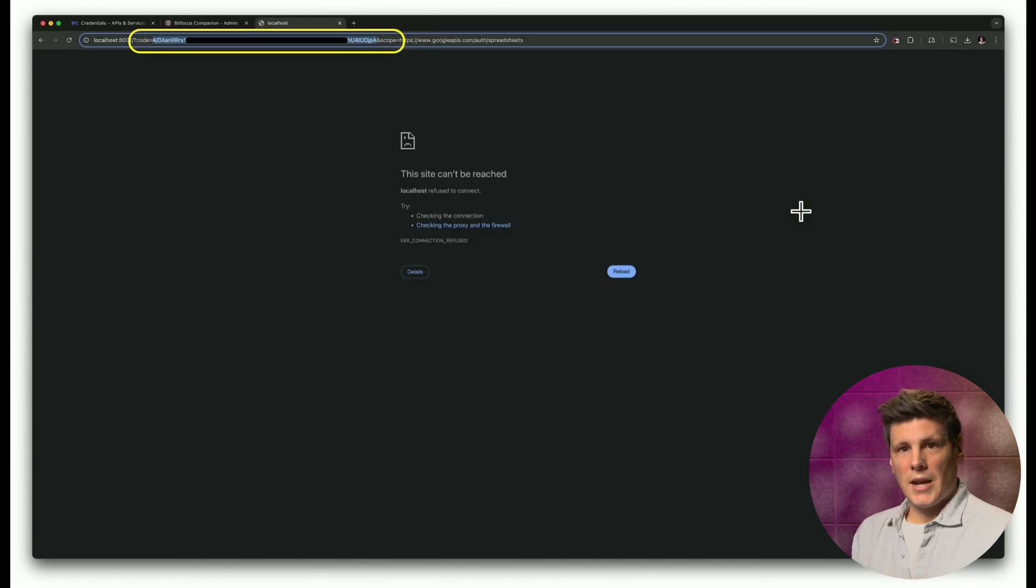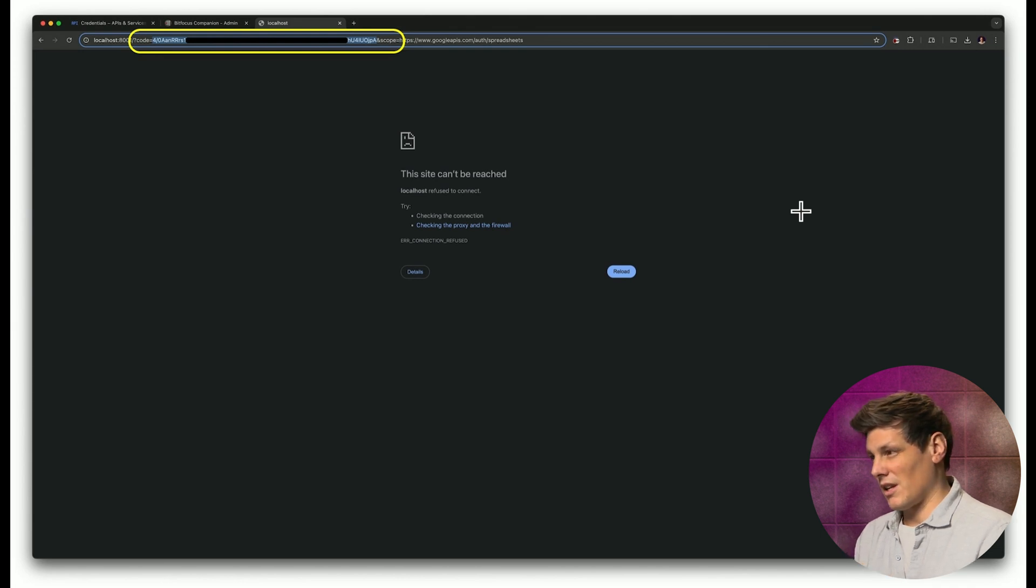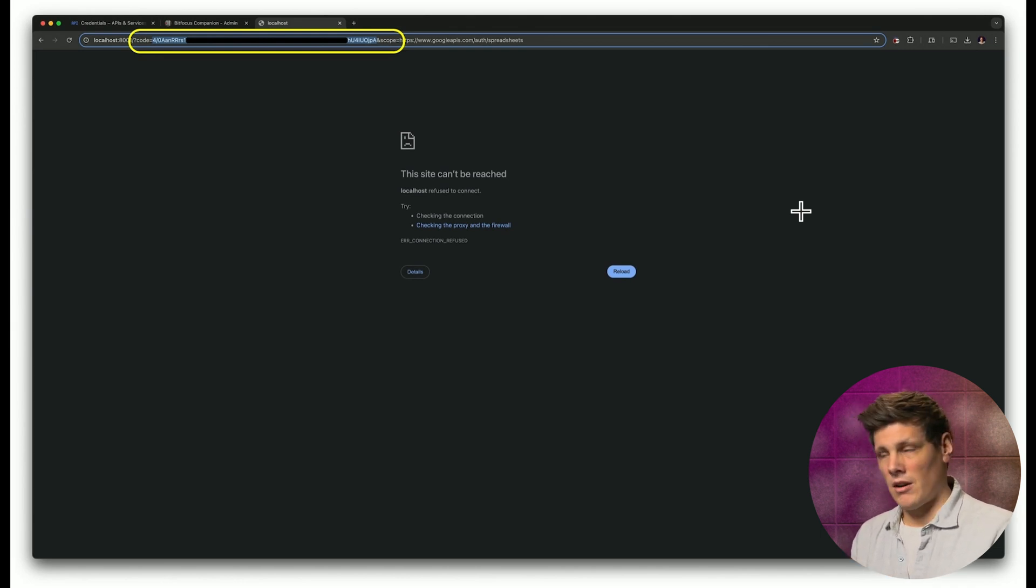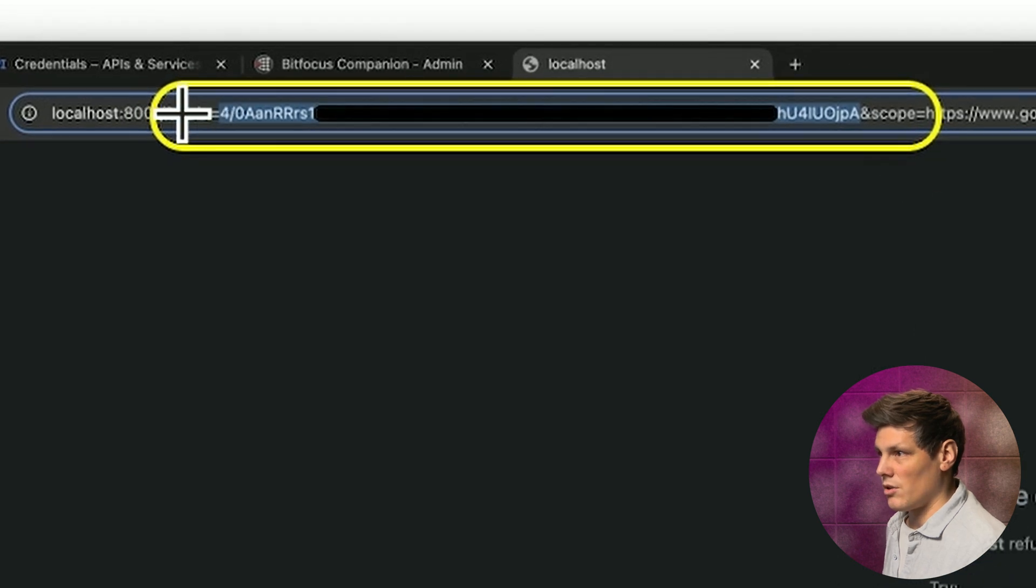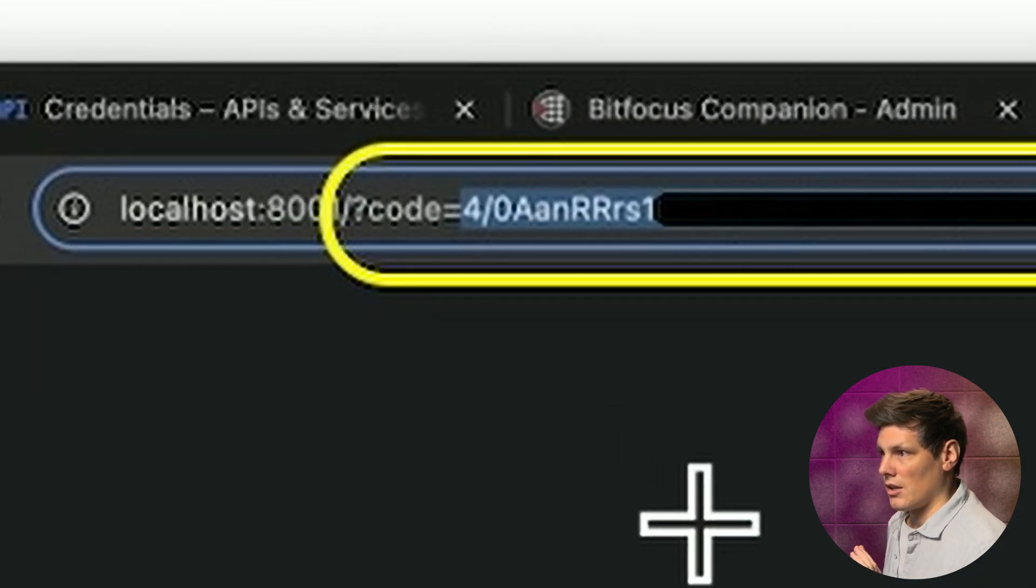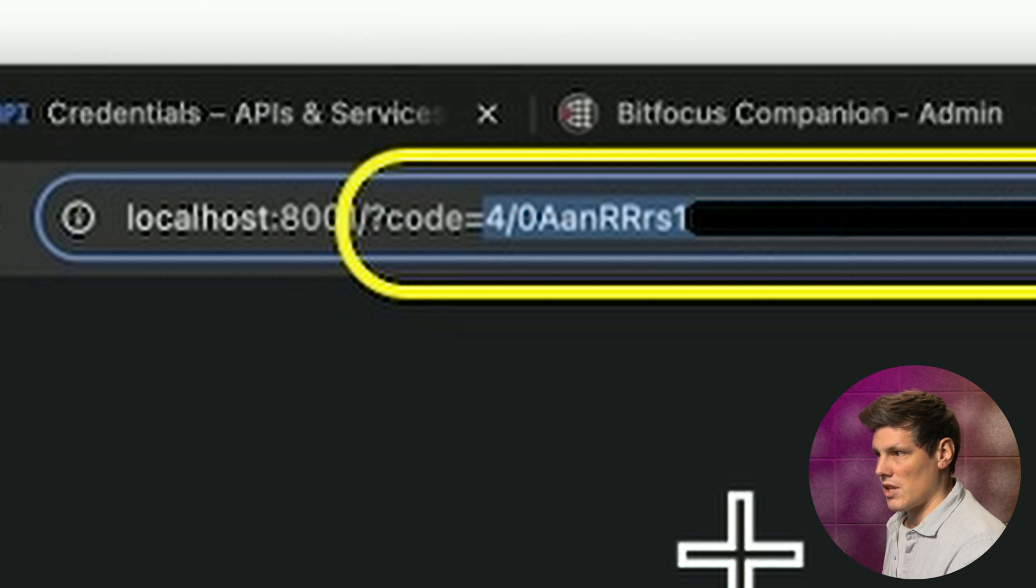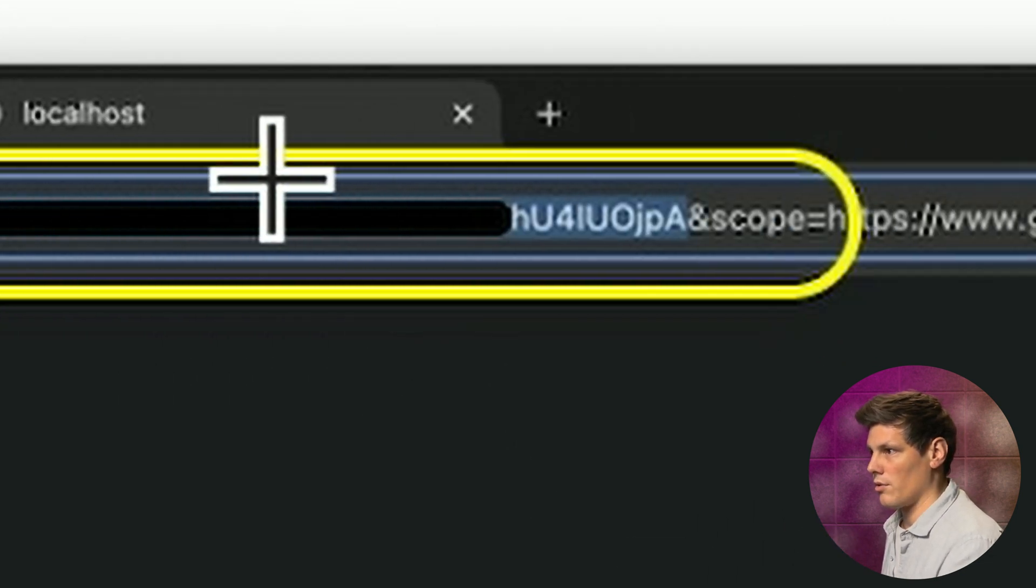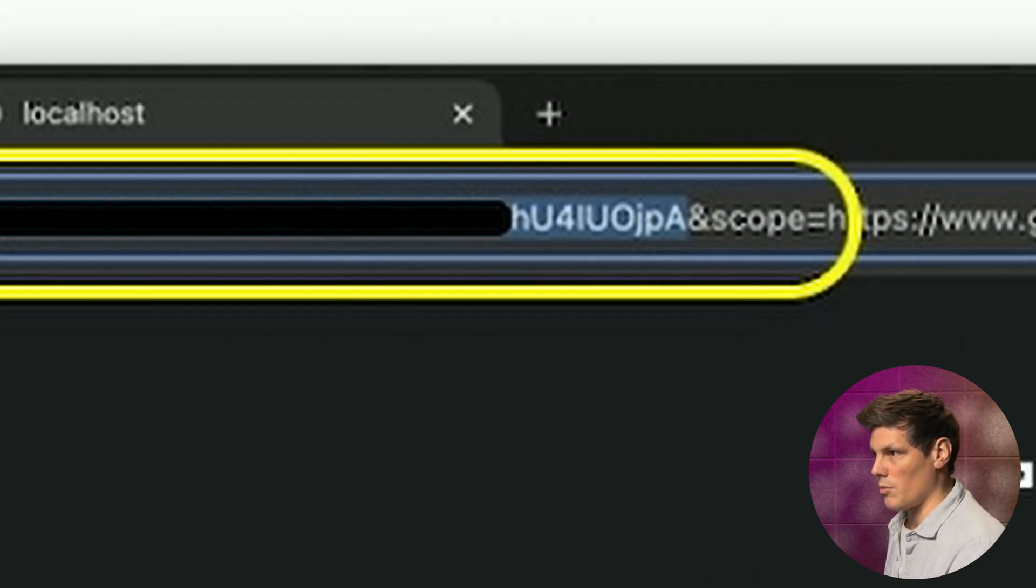And then we'll bring you to this page, which at first glance is where a lot of people get lost, because there's not really any feedback here. It just looks like it's been an error. But what you're looking for is to copy this code that we've selected in here. So everything after code equals, so the forward slash all the way through to the bit before and scope.